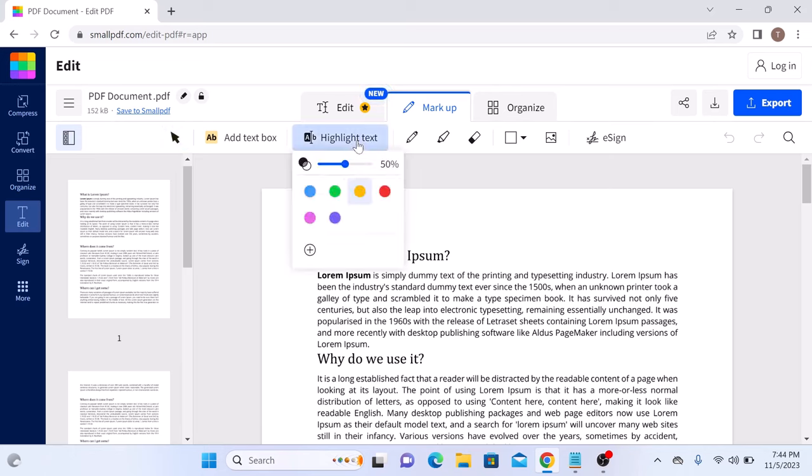Here, choose the highlight color. We are going to select blue. You can also set opacity of highlight color from here.